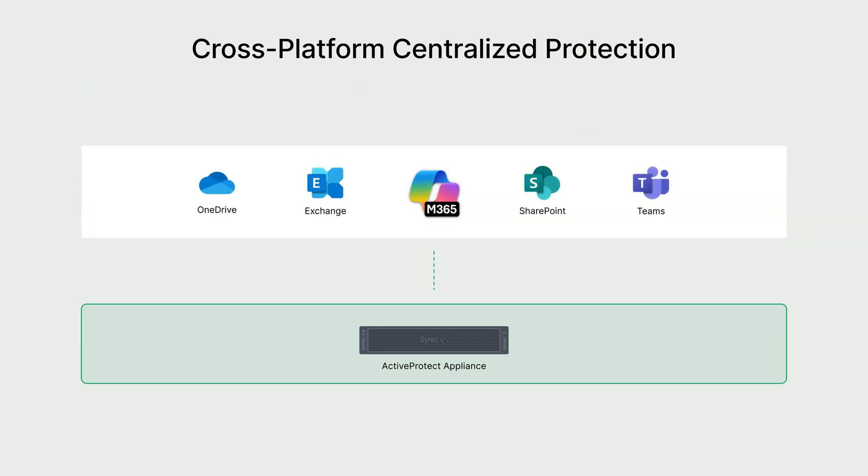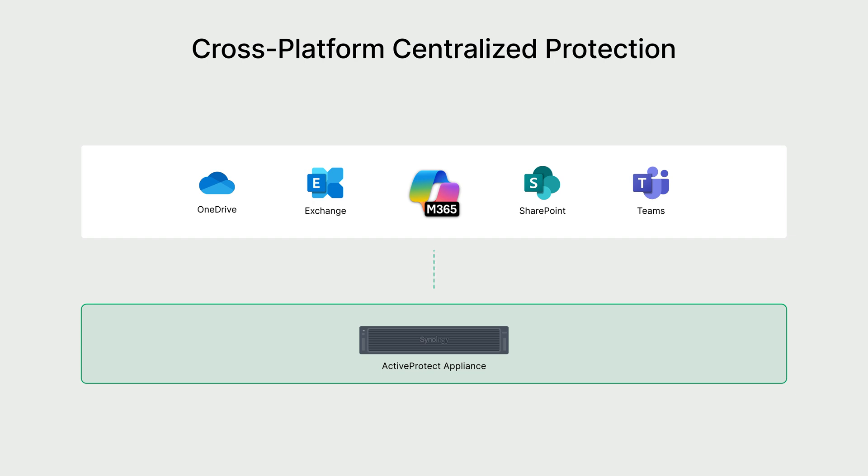Furthermore, ActiveProtect is compatible with a wide range of Microsoft 365 plans, including OneDrive for Business, Exchange Online, SharePoint Online, and Teams. This broad compatibility makes it a versatile choice for organizations with varying Microsoft 365 environments.